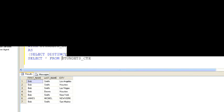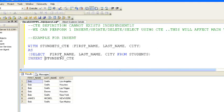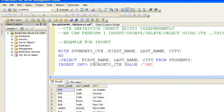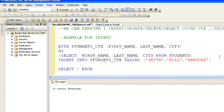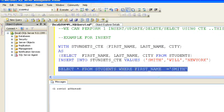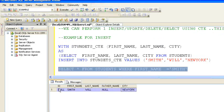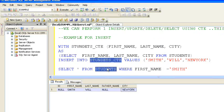Whenever we insert one record into the CTE table, that will affect the main table. So if we insert one record into students_CTE, that record will be inserted into the students table. In the example, the CTE definition is the same — WITH students_CTE followed by column names, AS, and SELECT DISTINCT first name, last name, city FROM students table — then INSERT INTO students_CTE VALUES with a record named Shelly. Checking the students table confirms this record exists.